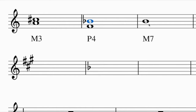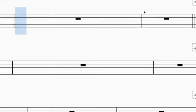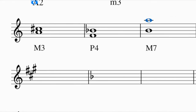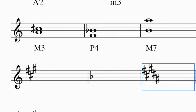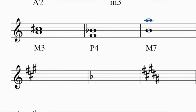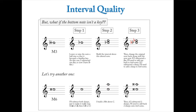For a major seventh above B: first count up seven from B, which gives me some type of A. Then think of the key of B major, which has five sharps. In the key of B major, A is sharp - I can see it right in the key signature - so I raise it up to A sharp, giving a major seventh.